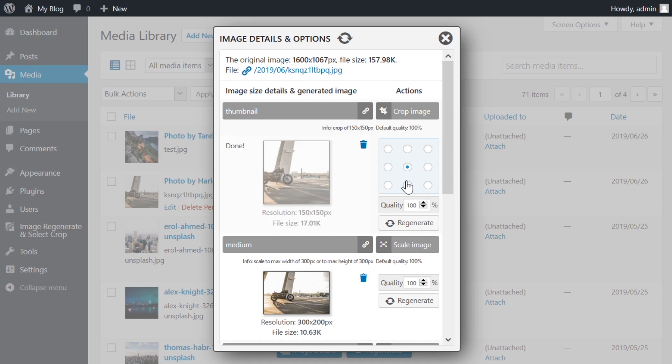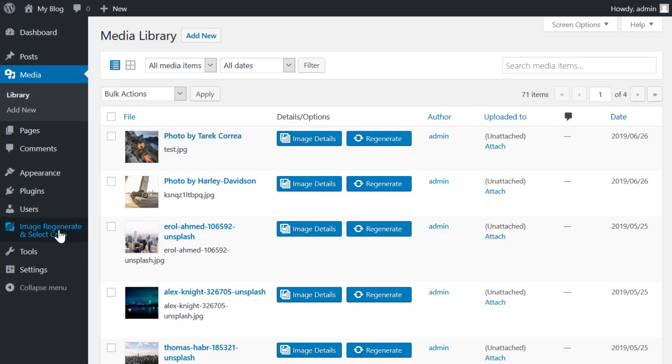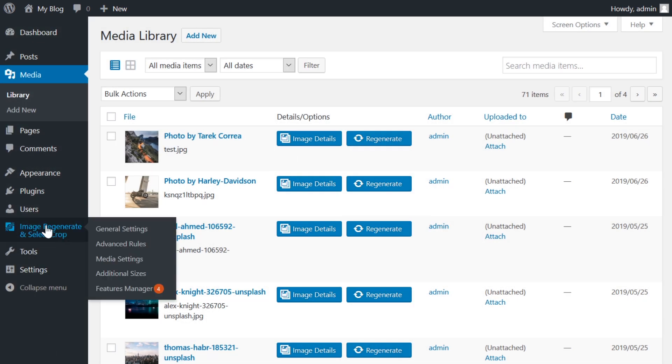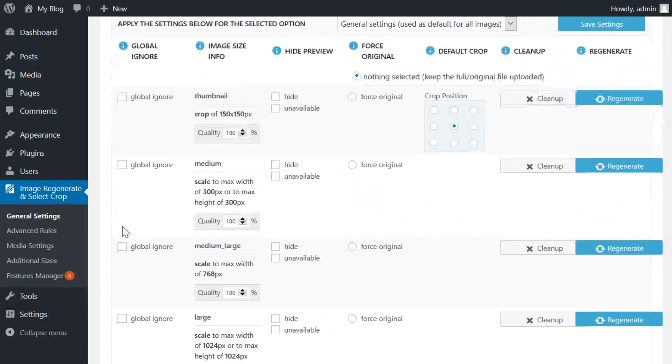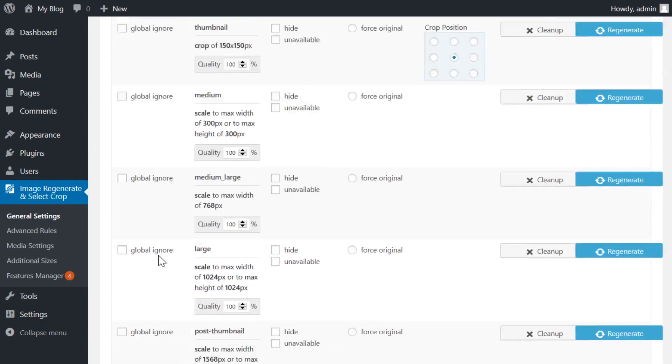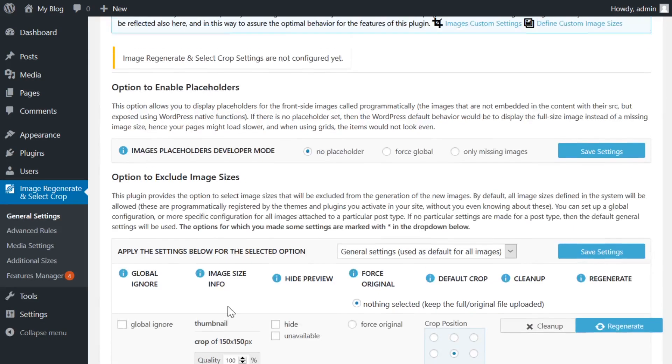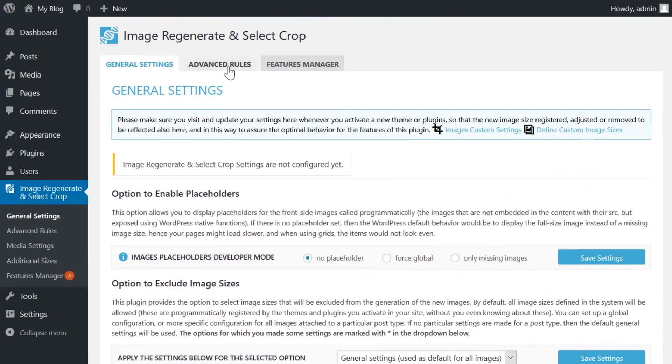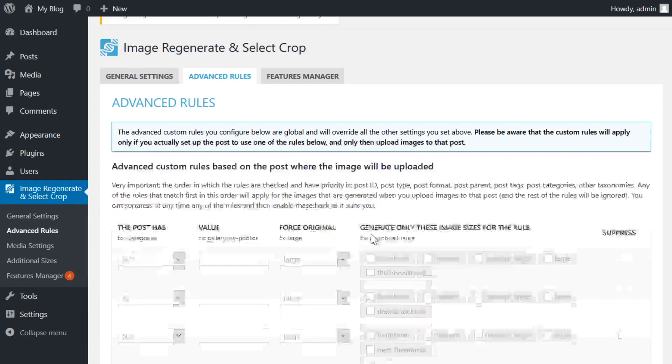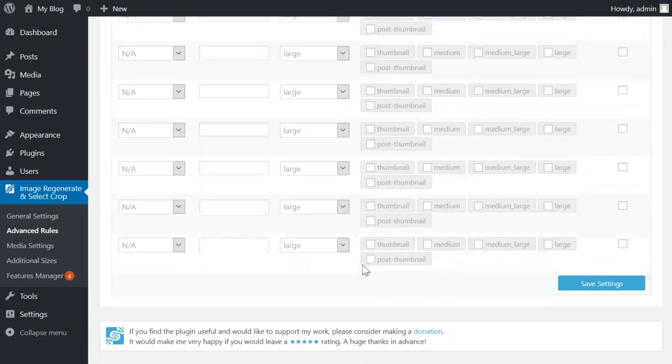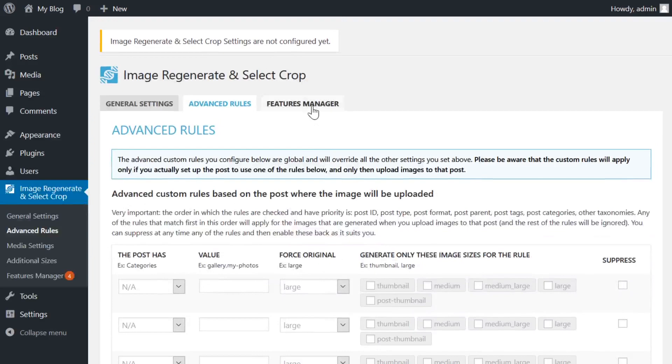Apart from the settings available in the media library, there are also some practical advanced settings inside the plugin itself. Access these in the settings tab for the image regenerate and select crop plugin. Inside these advanced settings, you can set a placeholder and global settings apart from the options mentioned previously. This can help make detailed changes to the way the images work on your site.